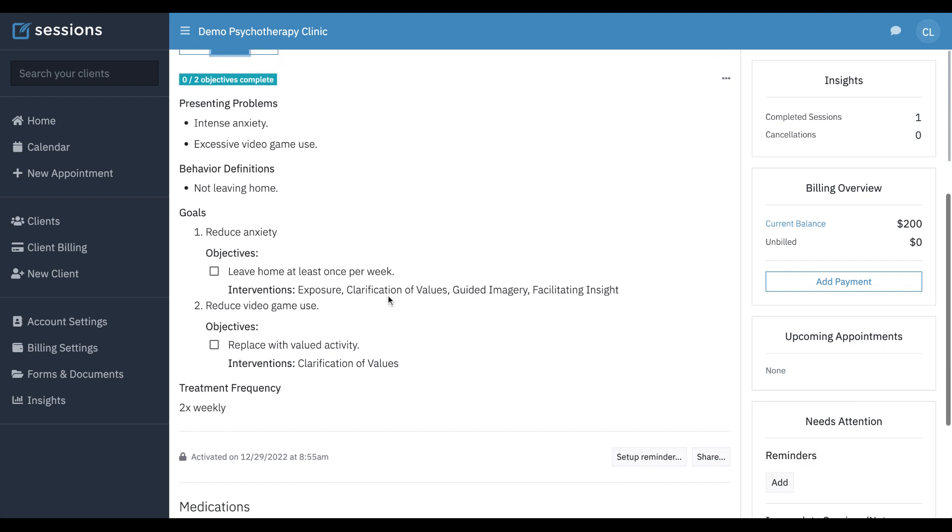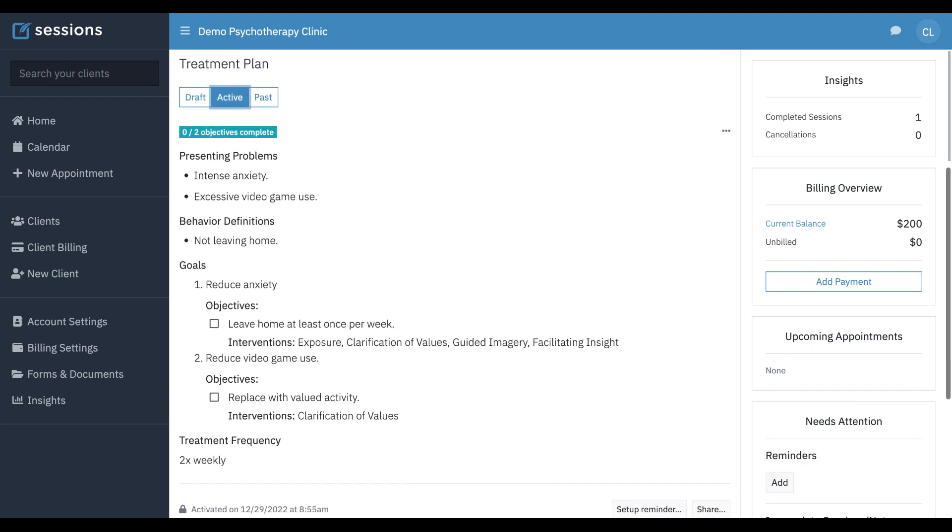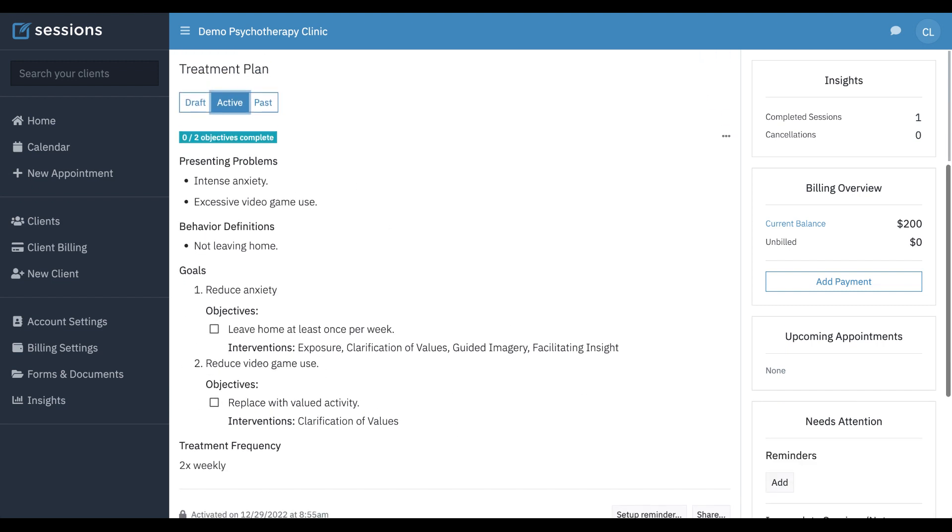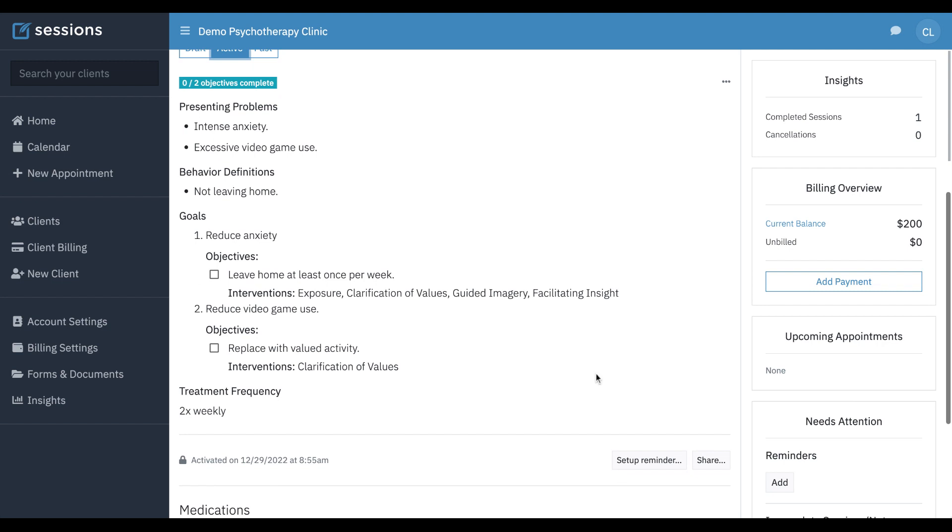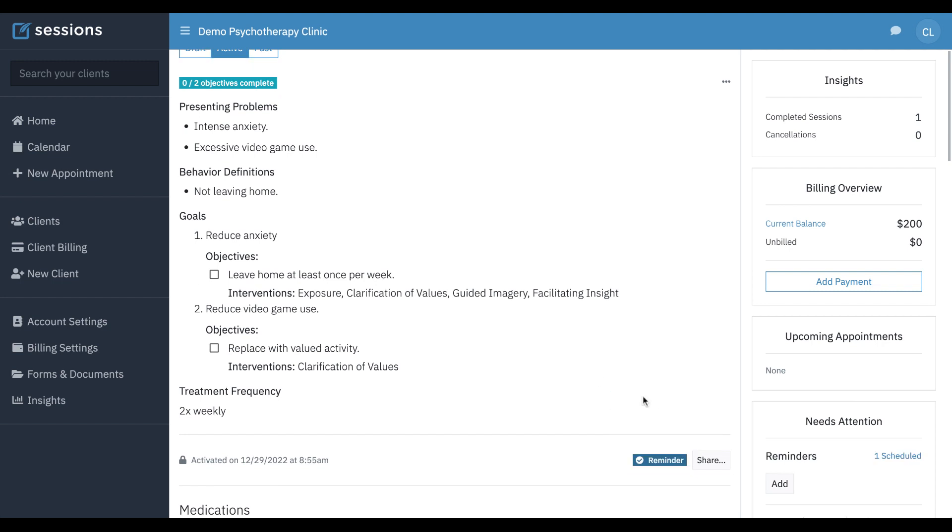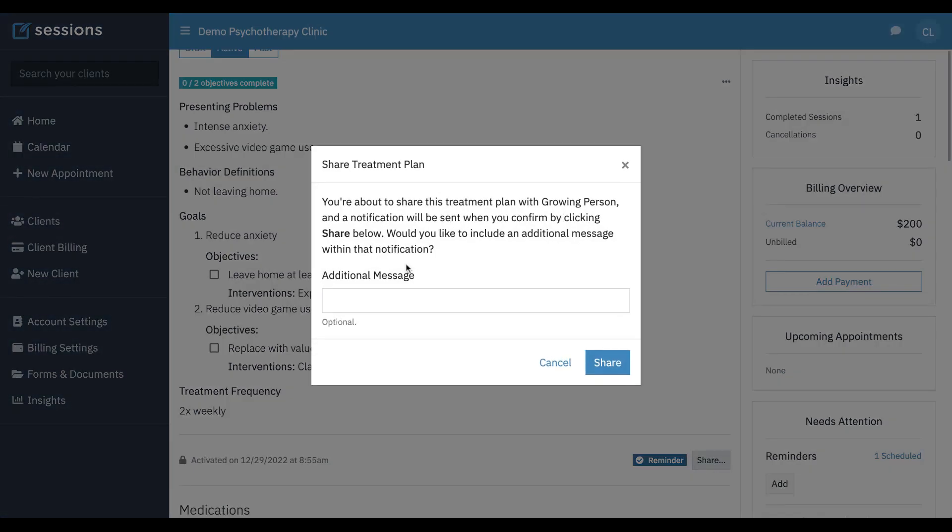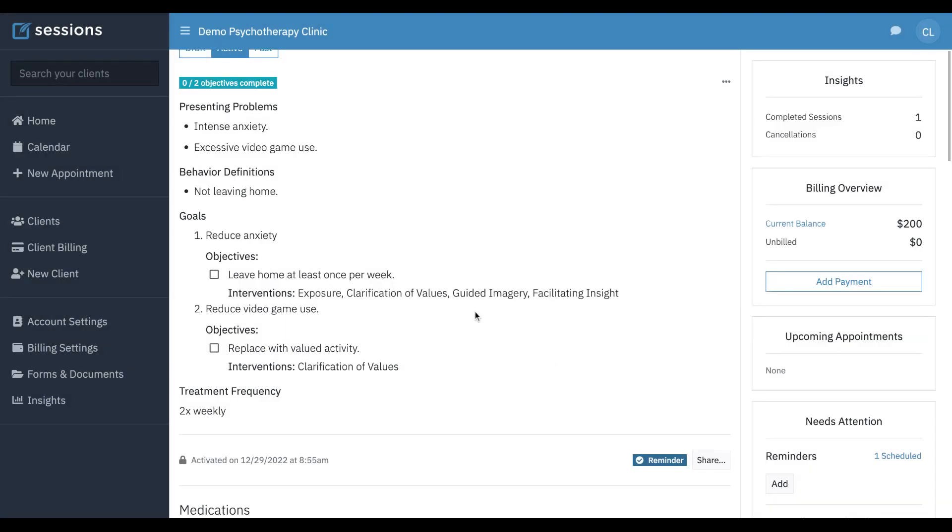If you want to share the treatment plan or set a reminder, you can set up a reminder. Hey, remind me in six months we're going to review the treatment plan. You can click share. This is going to share the treatment plan with the client through the client portal. If you want, this is completely optional. You don't have to do it.